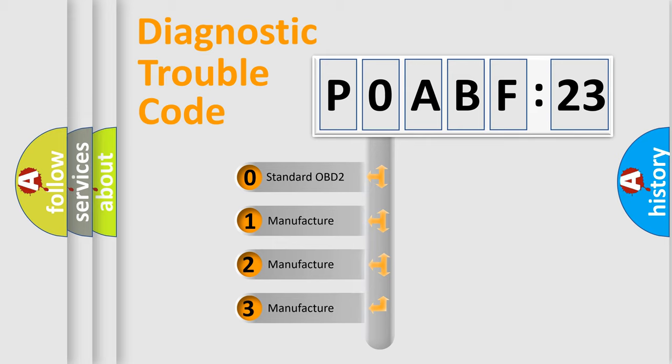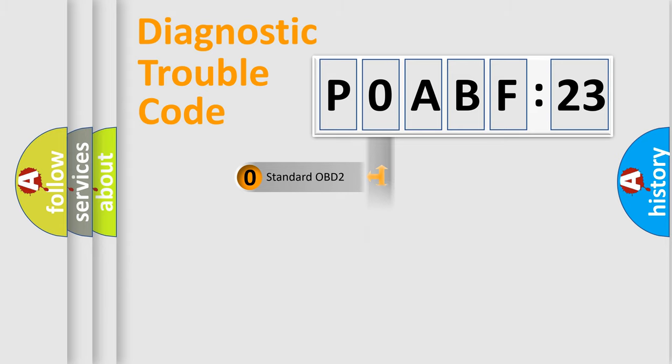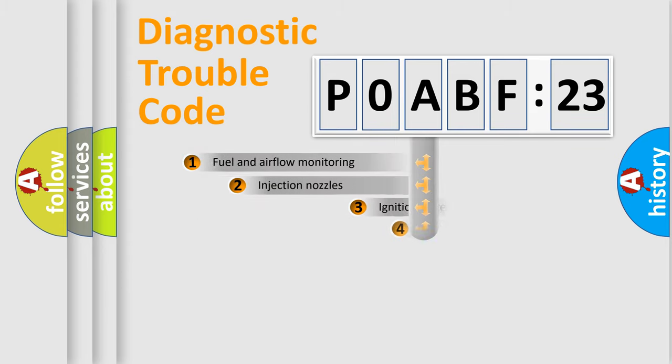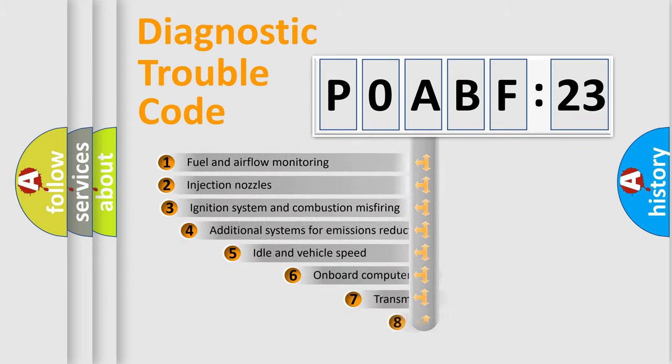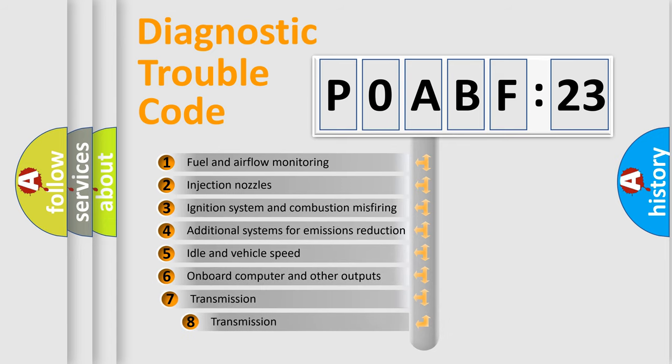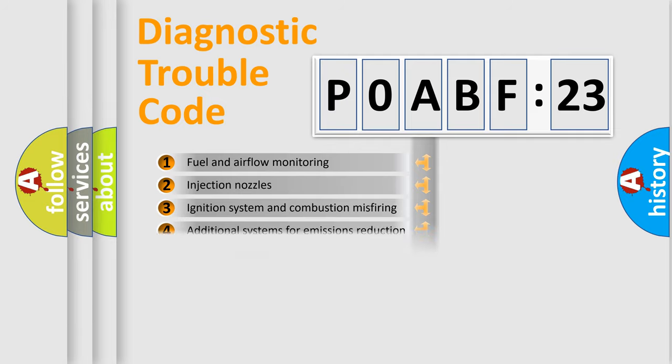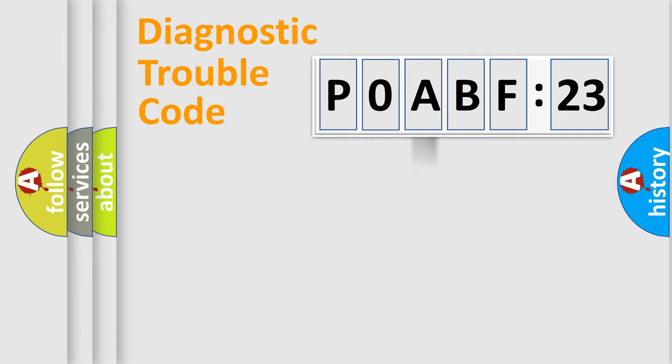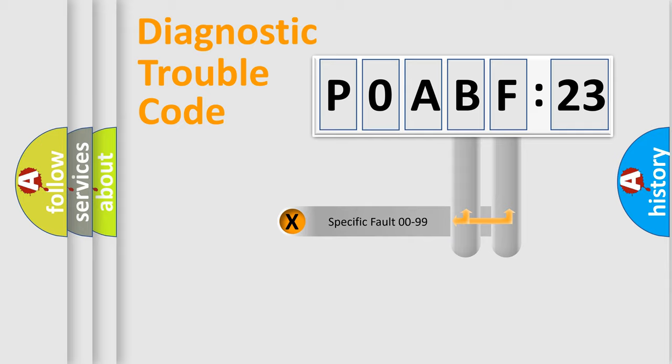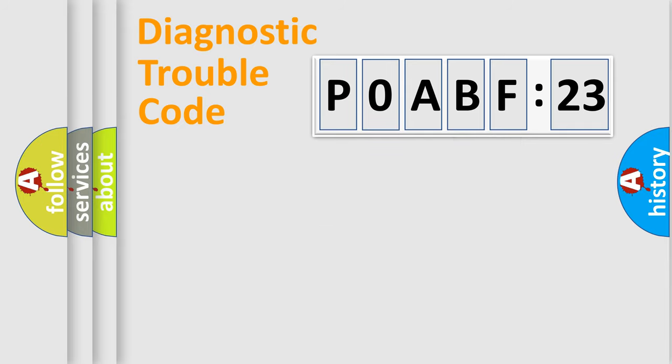If the second character is expressed as zero, it is a standardized error. In the case of numbers 1, 2, or 3, it is a more prestigious expression of the car-specific error. The third character specifies a subset of errors. The distribution shown is valid only for the standardized DTC code. Only the last two characters define the specific fault of the group.